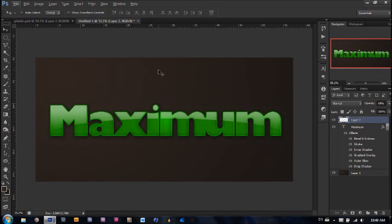Once again thank you guys for watching. I'll make sure the font is in the description and the PSD is in the description for you to download and copy the layer styles if you want. So thank you once again for watching. Daniel from Maximum Photoshops, out.